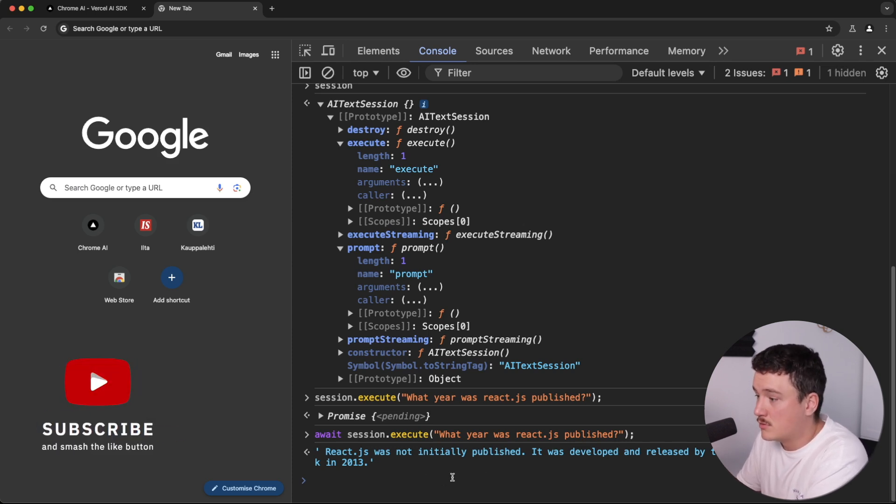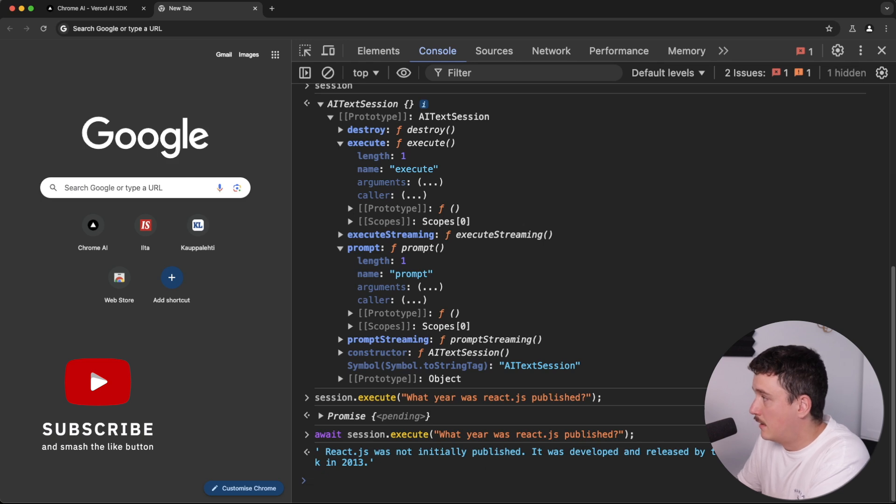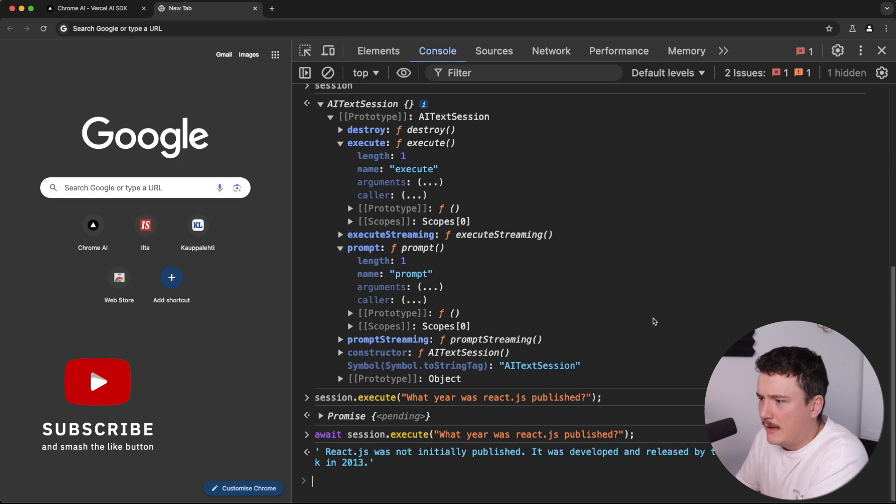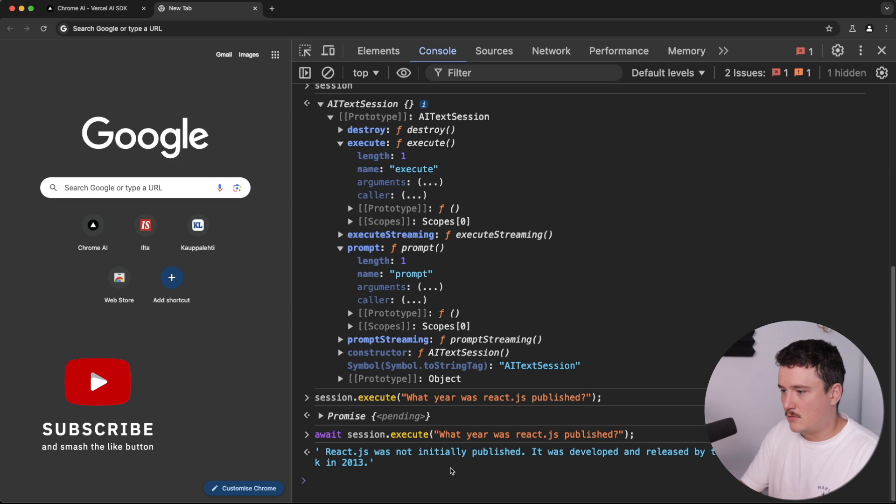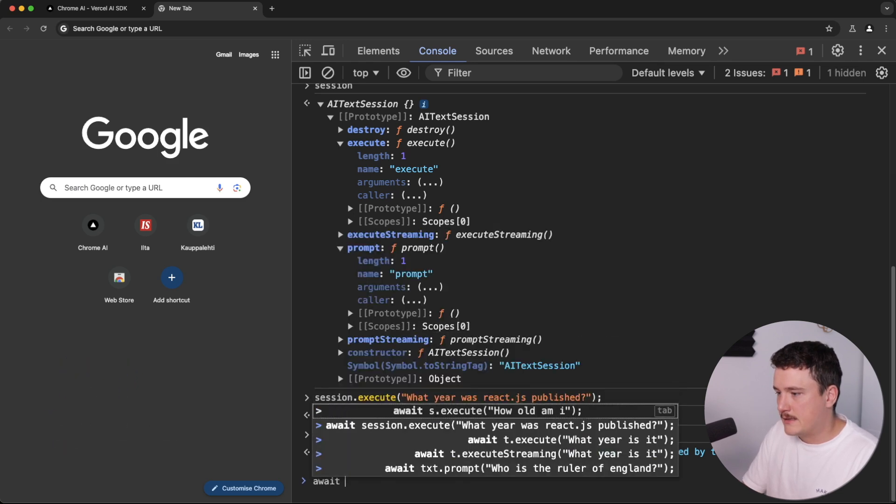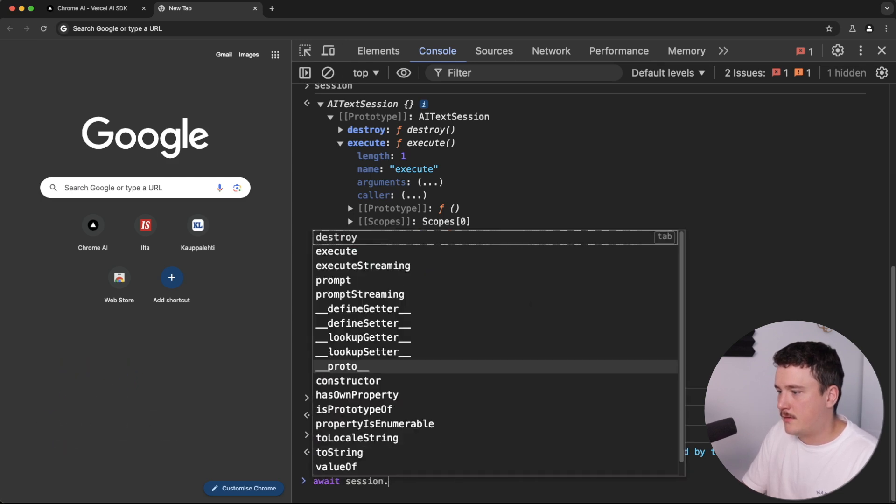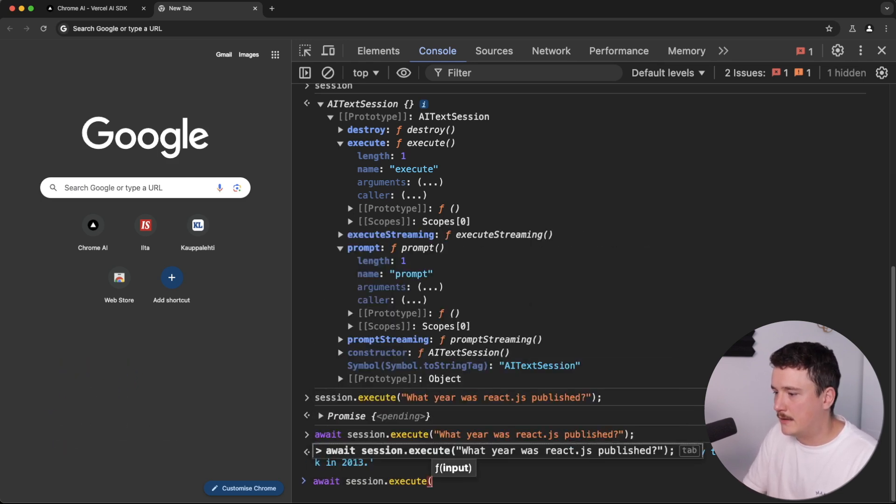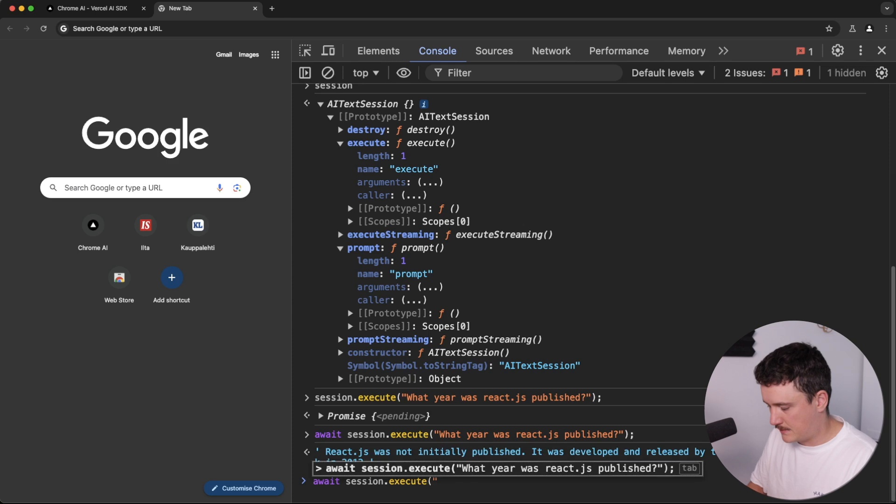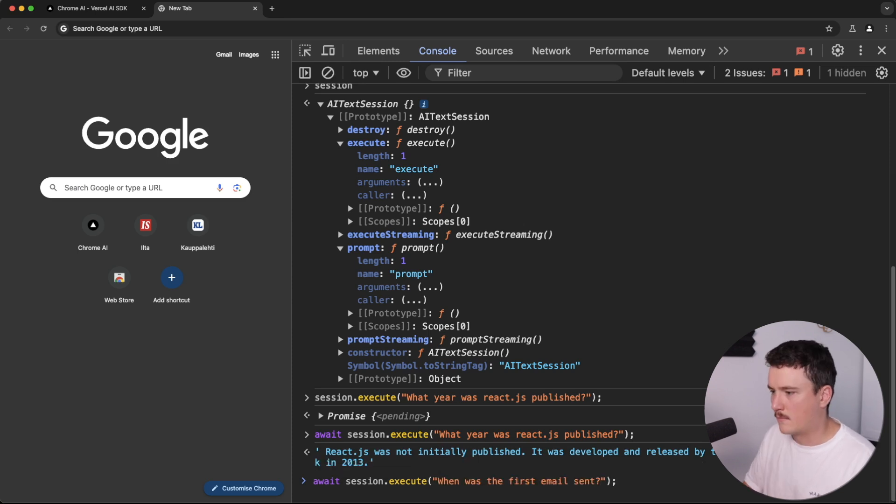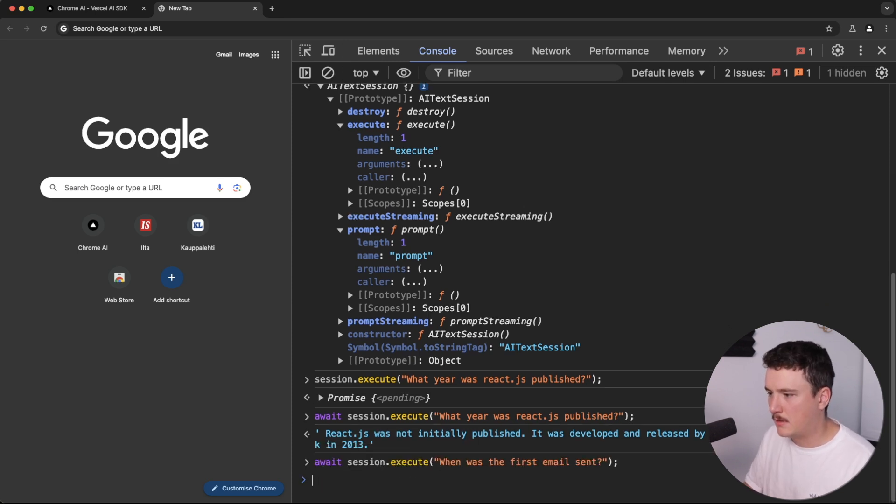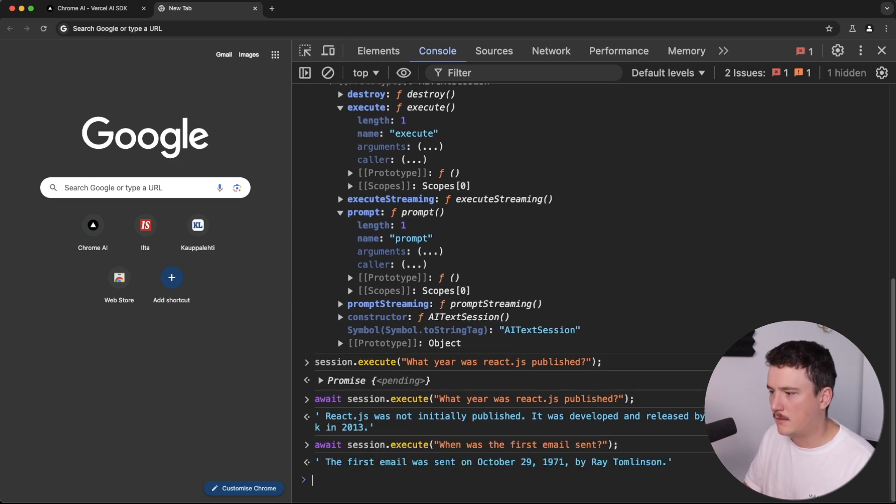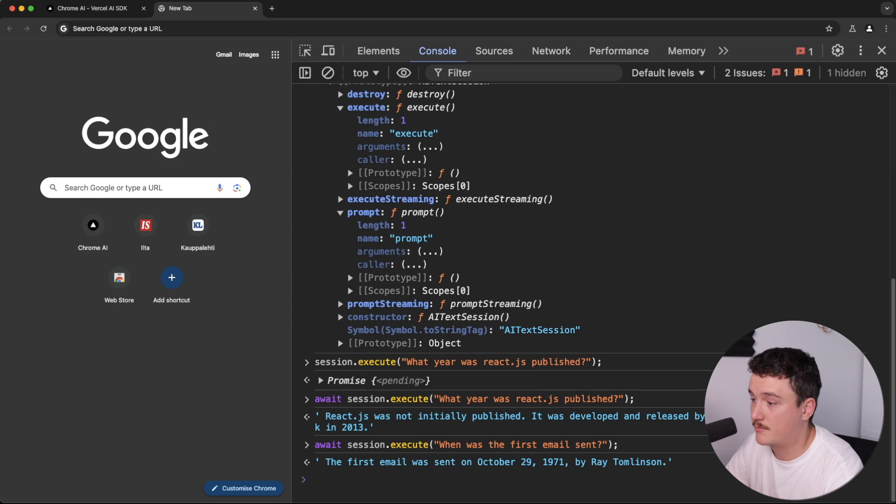And this should work also offline. So let me just turn off my Wi-Fi. And let's try it again. So let's await session, execute and ask it something else like this.